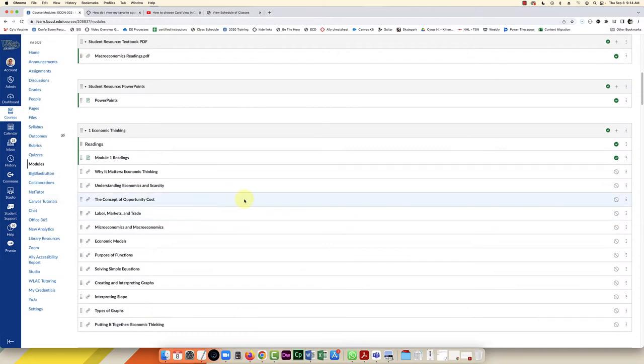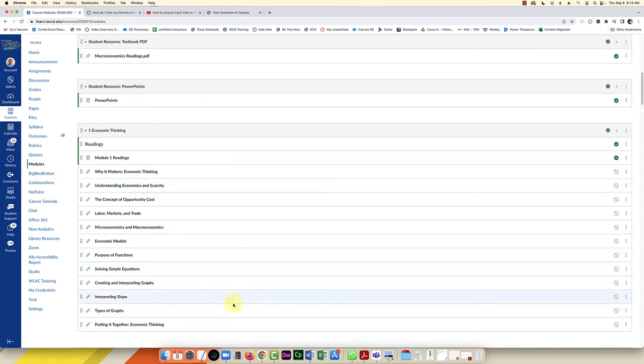Hello everybody. In this video I'm going to show you how to delete multiple items from Canvas modules using a workaround method.